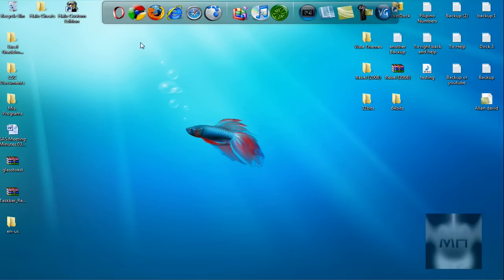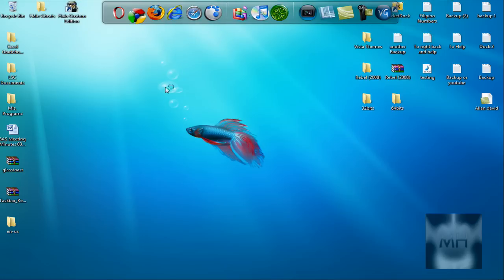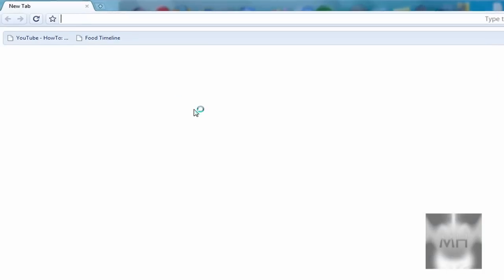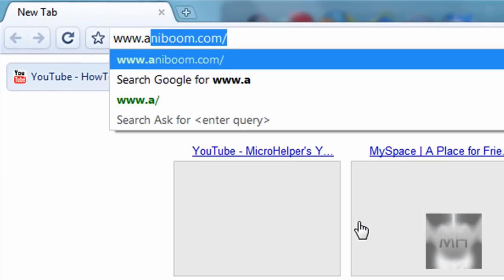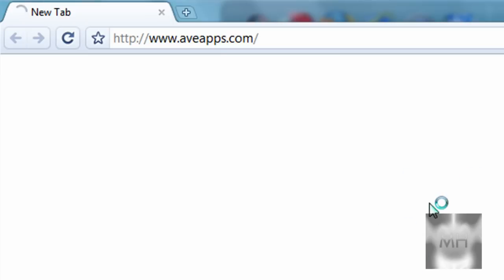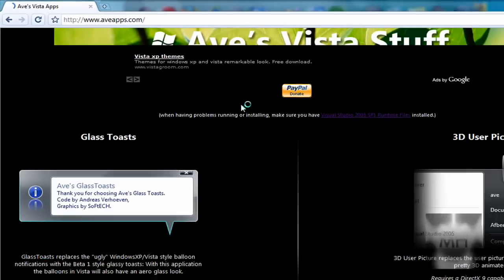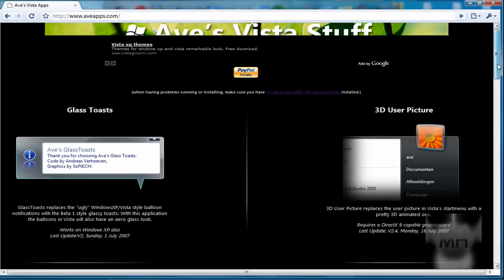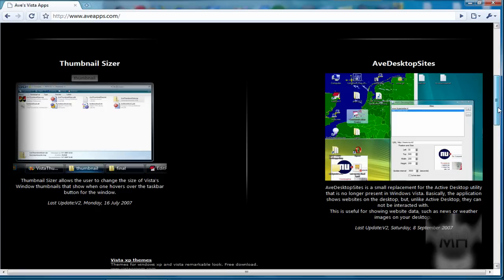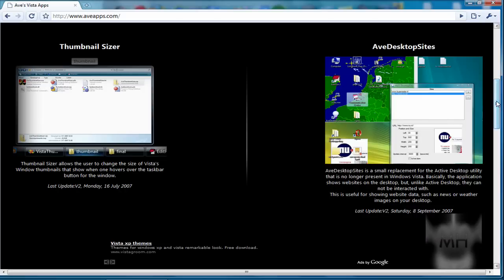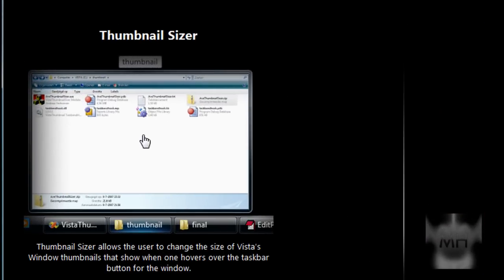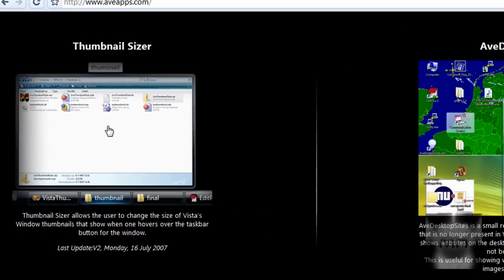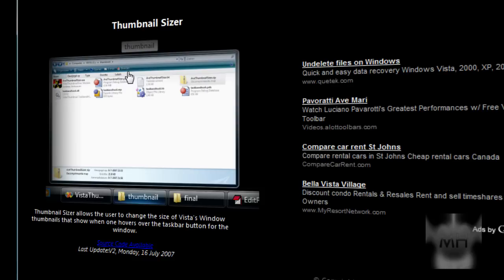Let's go to www.aveapps.com. Once you've come to the site, just scroll down, keep scrolling until you see thumbnail sizer which is on the left side. Scroll two times and what you have to do is just click on that picture. After you clicked on the picture it should load this page.